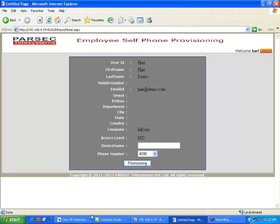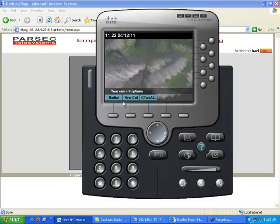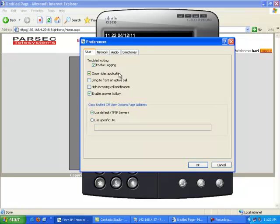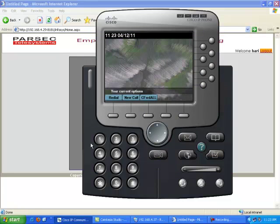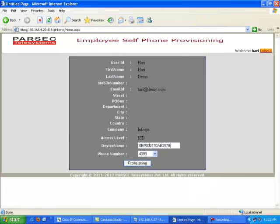For example, I select DN 4090, which needs to be allocated to me, and I enter the device name of this particular device — here it is the SQP Communicator device name. I go back to my screen, enter my device name, and on submitting this request for self-provisioning, the DN gets registered to the IP phone.